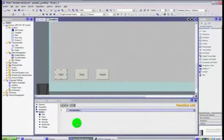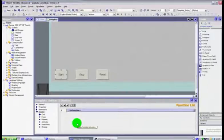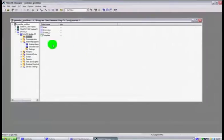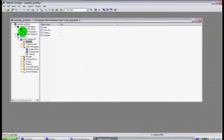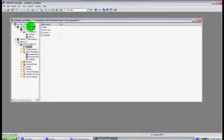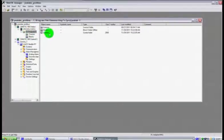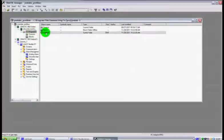Now one of the advantages of integrating the two systems together under S7 Manager is that if you actually look under the S7 300 program here, if we're going down to blocks...